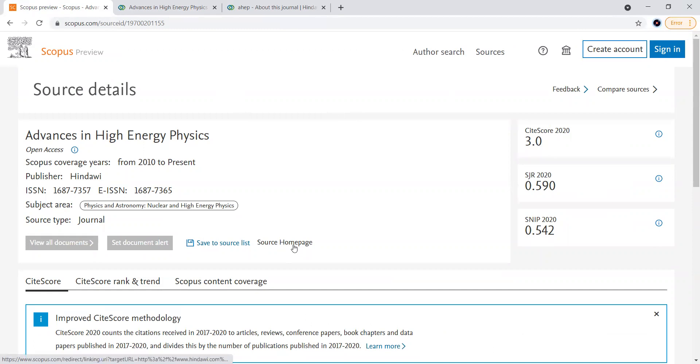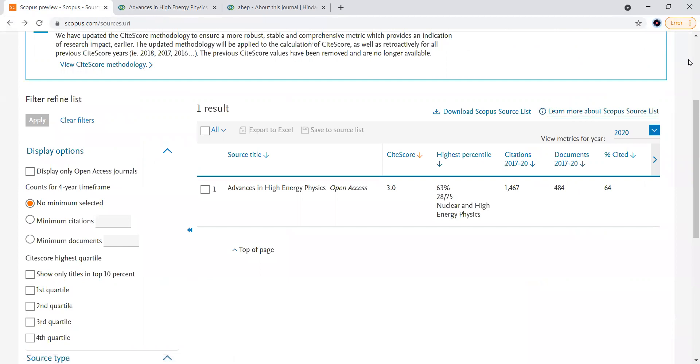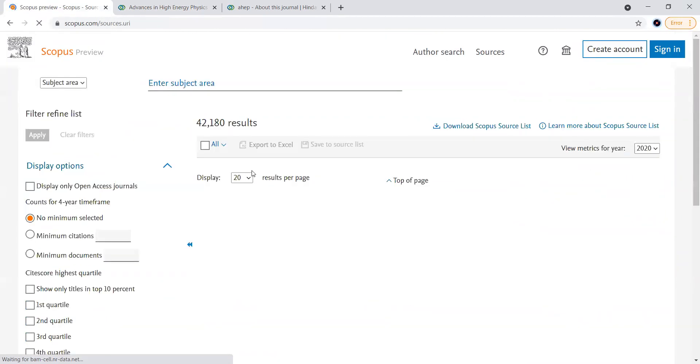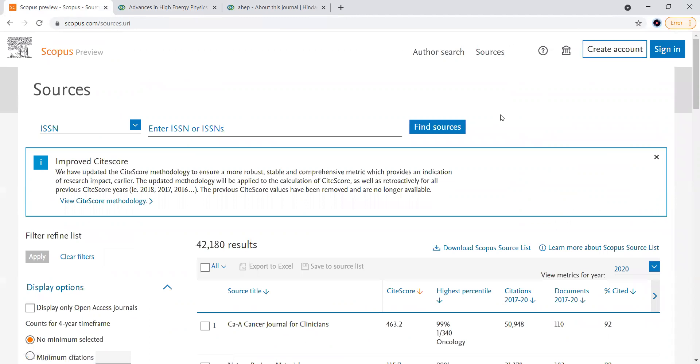To avoid that, better you go to the SCOPUS website and click the Source Home Page. This is how you can search with the help of ISSN.